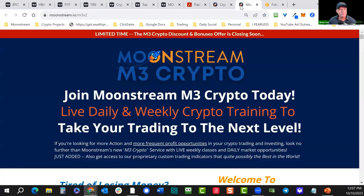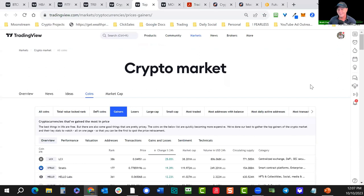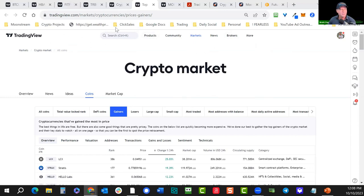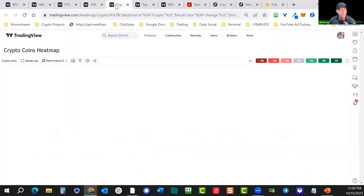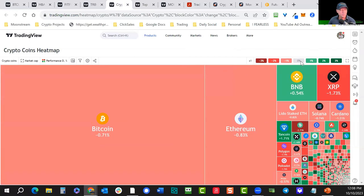Let's dive into the heat map and see what's going on in the markets. Thanks to everyone here live. Today's class is about how to use these indicators to maximum effect. You can learn more at the new website cryptomastery.org. Let's dive in — if you guys have any questions, I have the chat open.